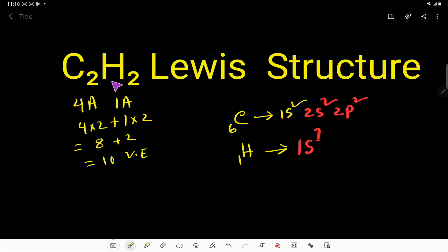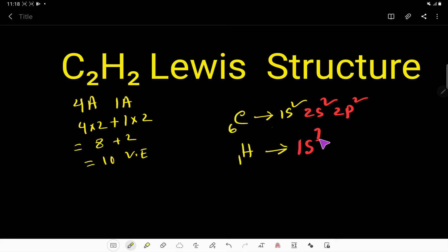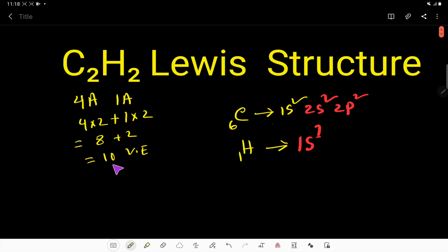Ethyne is an alkyne. From the electronic configuration of carbon, we see that the second shell is the valence shell, giving us 2 plus 2 = 4 valence electrons. For hydrogen, the first shell is the valence shell, giving us 1 valence electron. These valence electrons have two tasks: the first task is to connect the four atoms, and the second task is to satisfy the octet of the central atom.